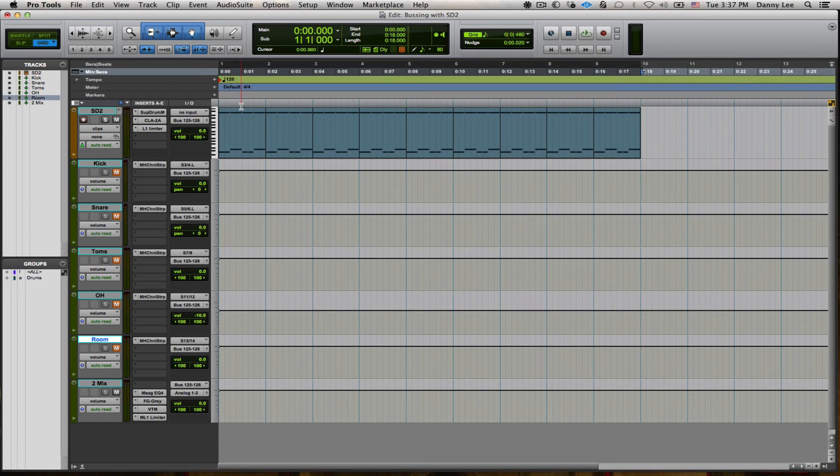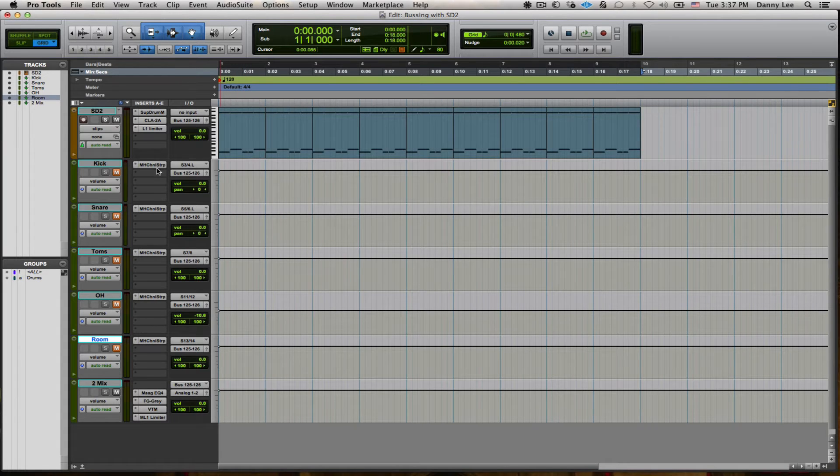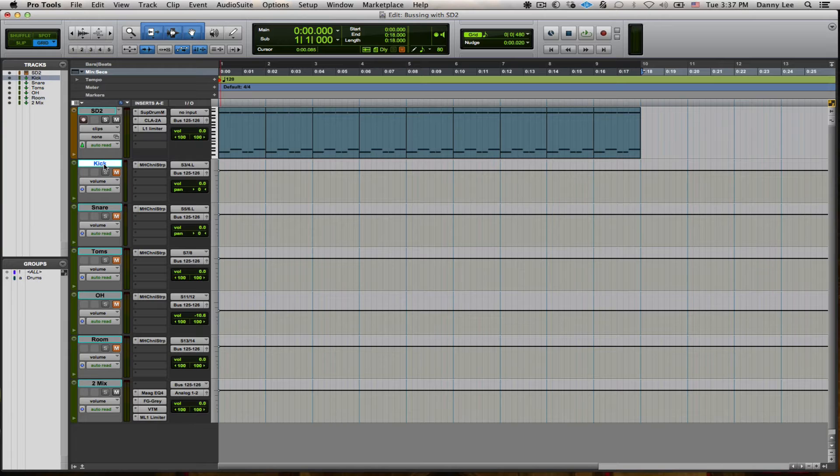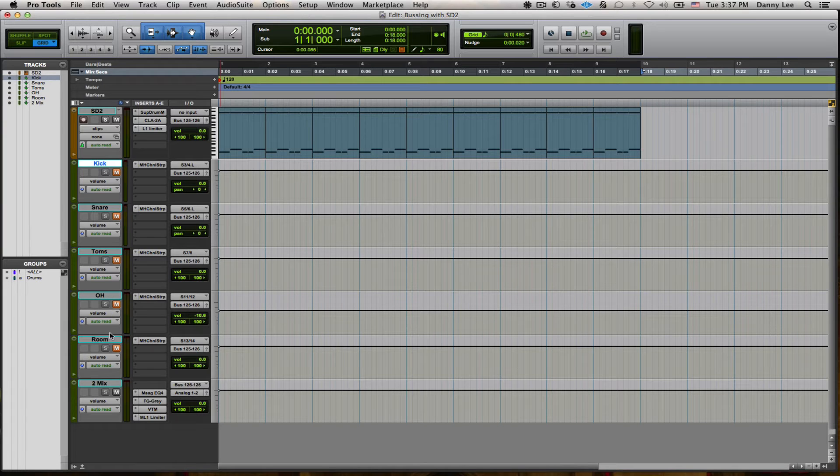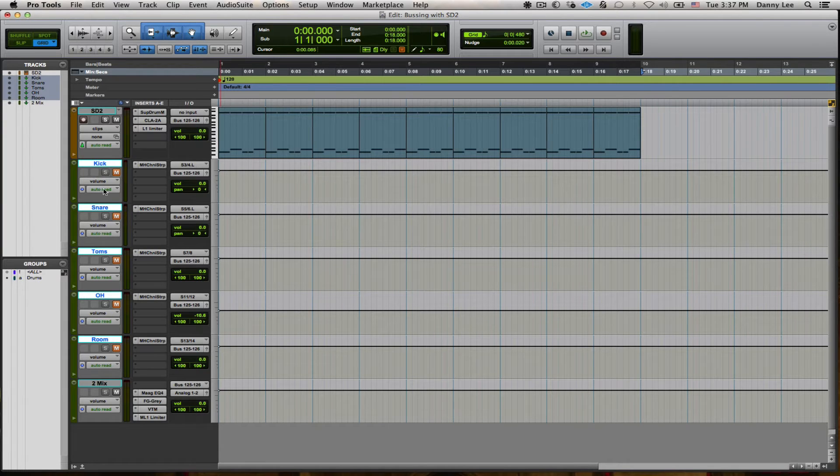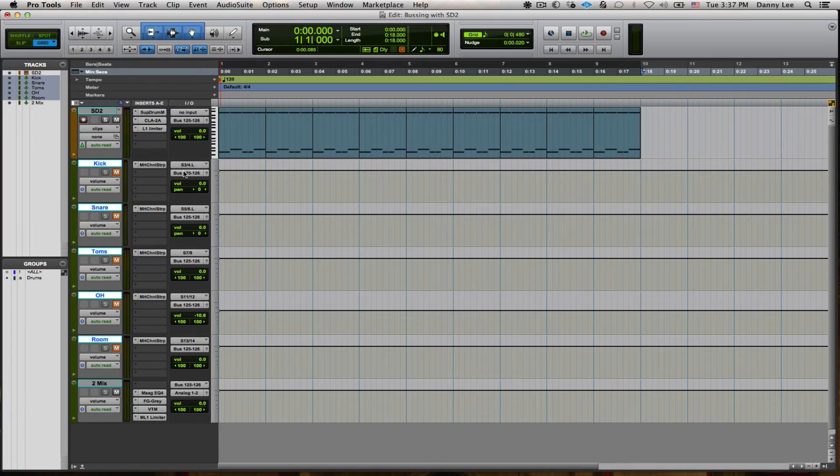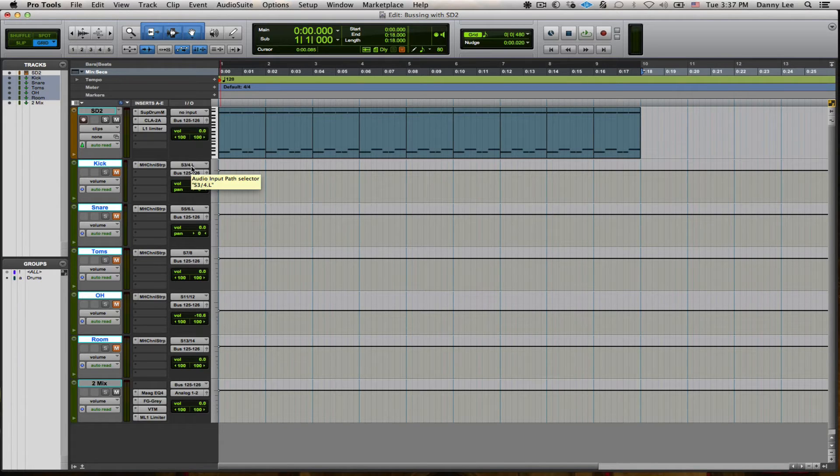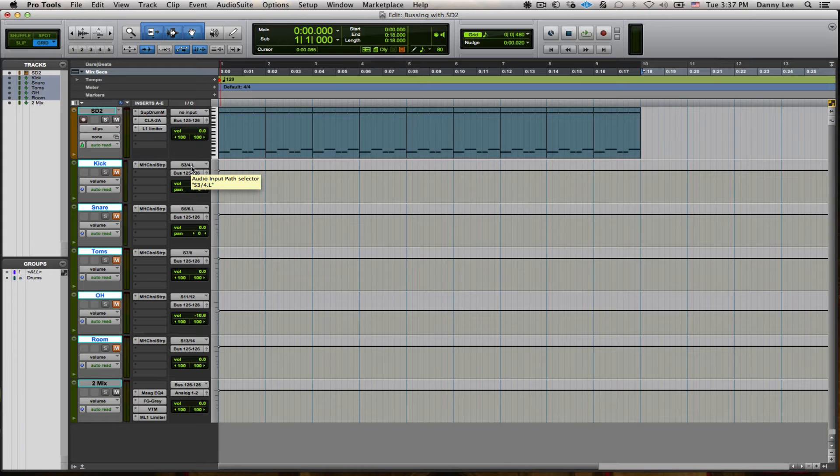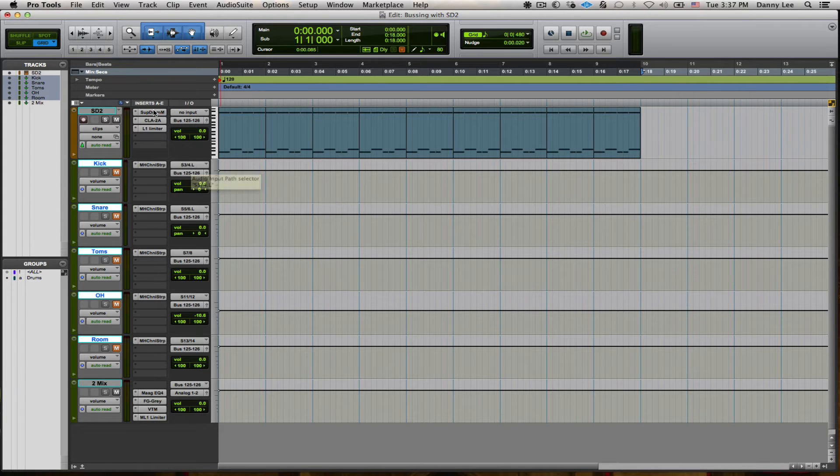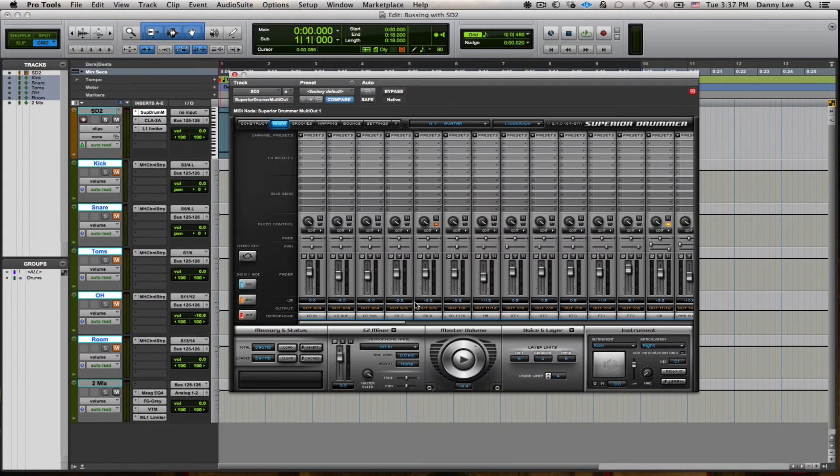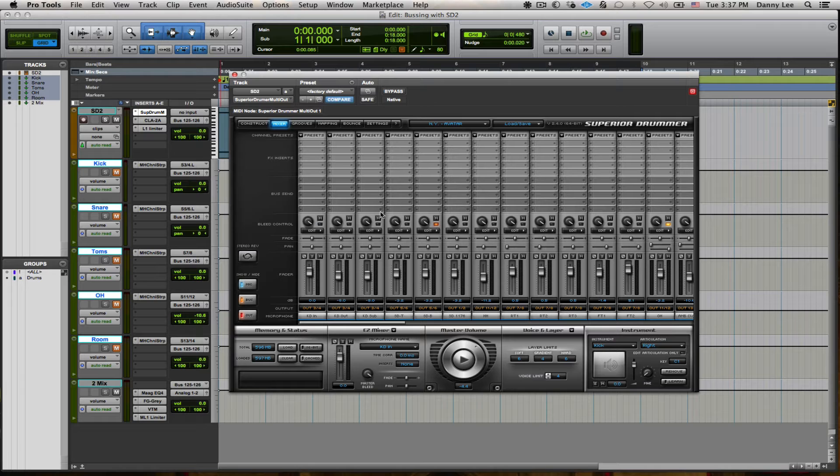That being said, that is now being routed to these aux tracks that you see before you: kicks, snare, toms, overhead, and room. And to do that, I just want to show you the other trick here that's important to know. So we've got the outputs done in Superior Drummer. So that's all this business in here. So close Superior Drummer.